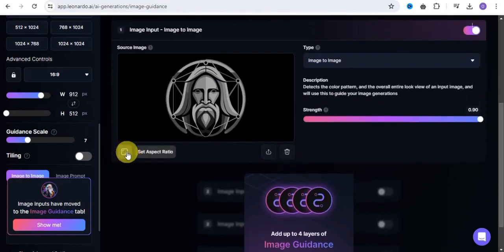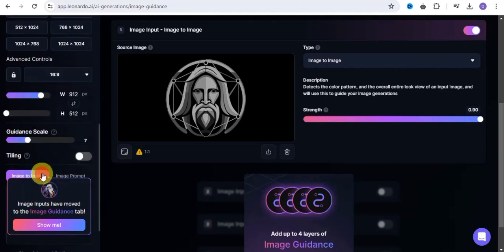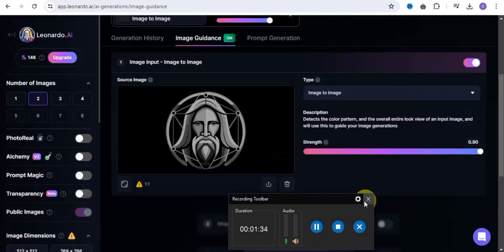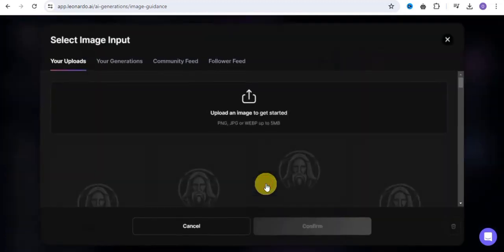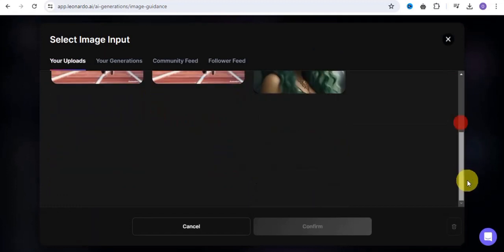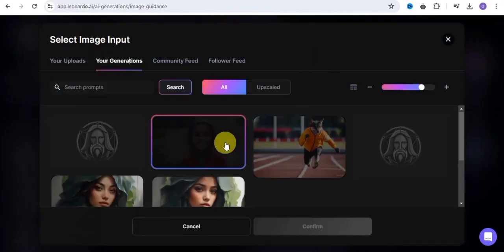You can upload a particular image you want to create similar images with, or you can easily set your aspect ratio. Let's set our aspect ratio to be 16:9. Once we're done, you can easily upload the image input you want to make use of. Tap onto this and it's going to take you to a page where you can upload an image to get started.